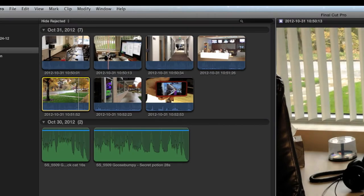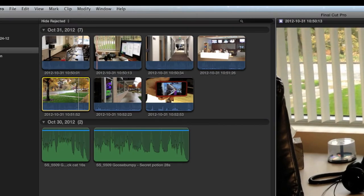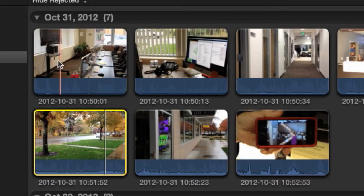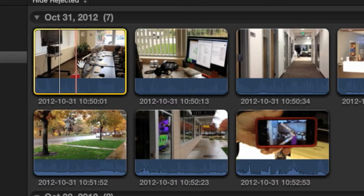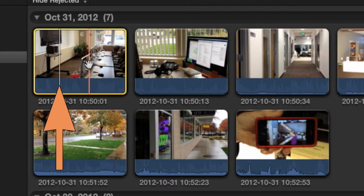When you click a clip, a white line is placed in that position. This line is called the playhead.